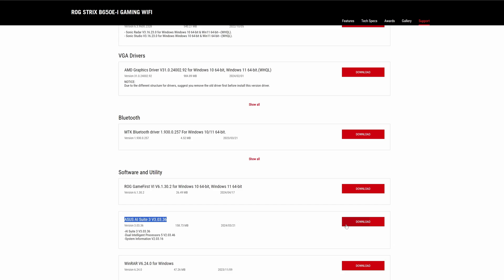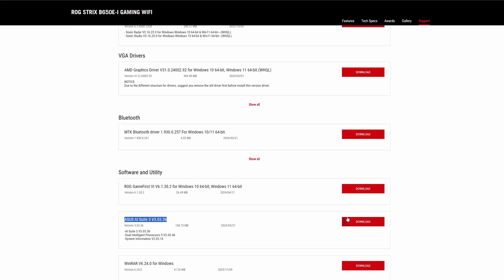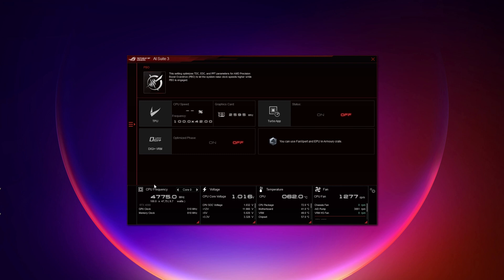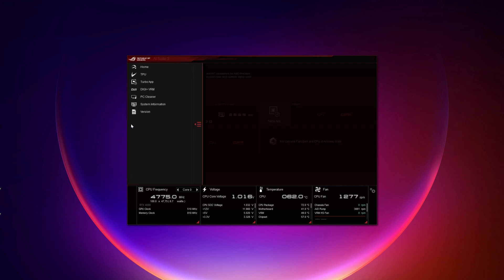For ASUS it's AI Suite 3. Go to ASUS website, download the app and install it. Just be aware that not every motherboard is supported by the application.